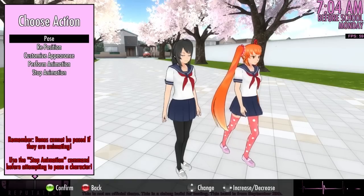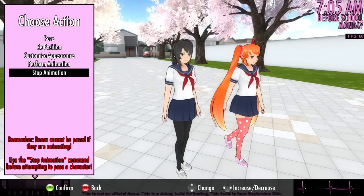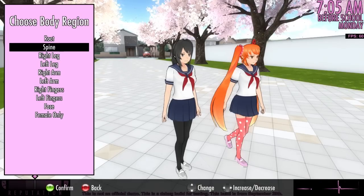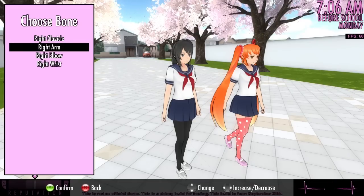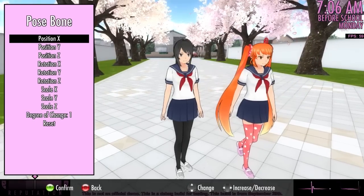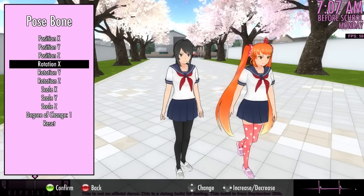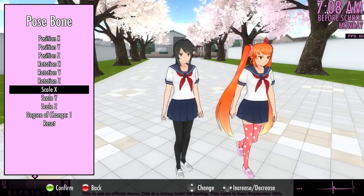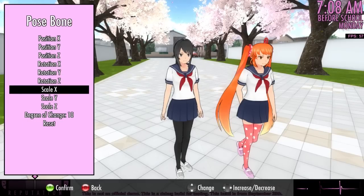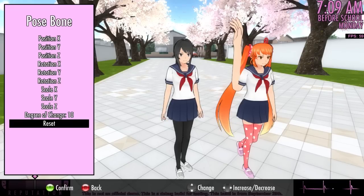This opens a menu that lets you perform several actions. If you want to pose the character, you'll first need to stop whatever animation they are currently performing. Then select the Pose option to display a list of body regions. For example, if you want to pose a character's right elbow, select Right Arm to display all the bones in that arm, then select the elbow. Once a bone is selected, you can move it around in space, rotate it, or even change its size. By default, bones move very slowly; use the Degree of Change option to make them move at your preferred speed. If you've done something undesirable, use the Reset option to return the bone to how it was before you entered the menu.